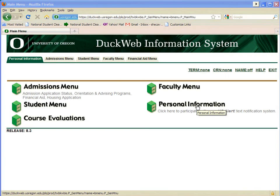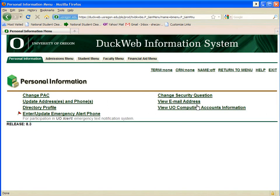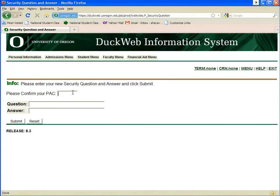Now that you have successfully logged in to DuckWeb and set your new PAC, you need to change or set up your security question. Click on Personal Information and then Change Security Question. Re-enter your new PAC and then select a question that will be easy for you to remember but not obvious to anyone else. When you are satisfied with your new question and answer, click Submit.